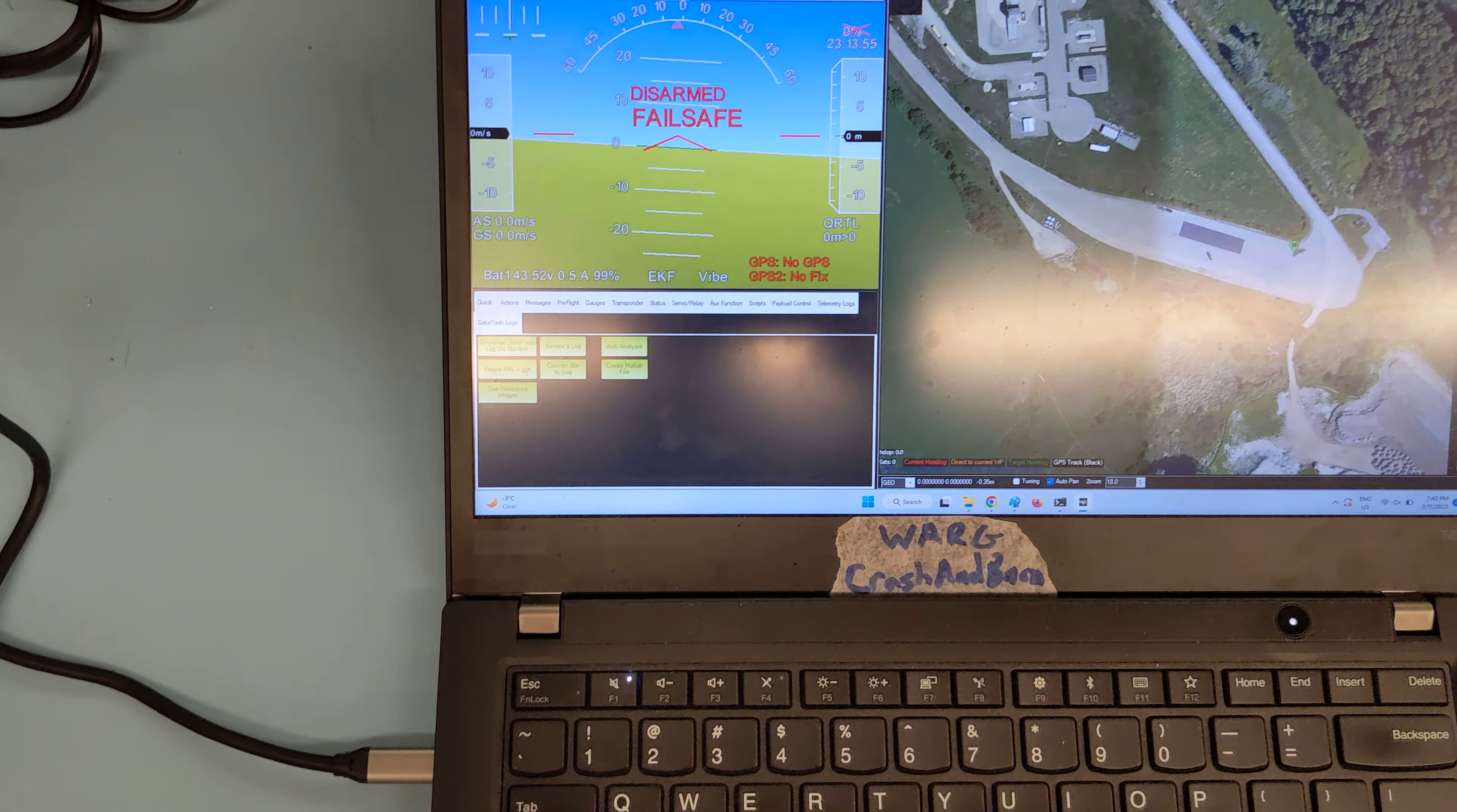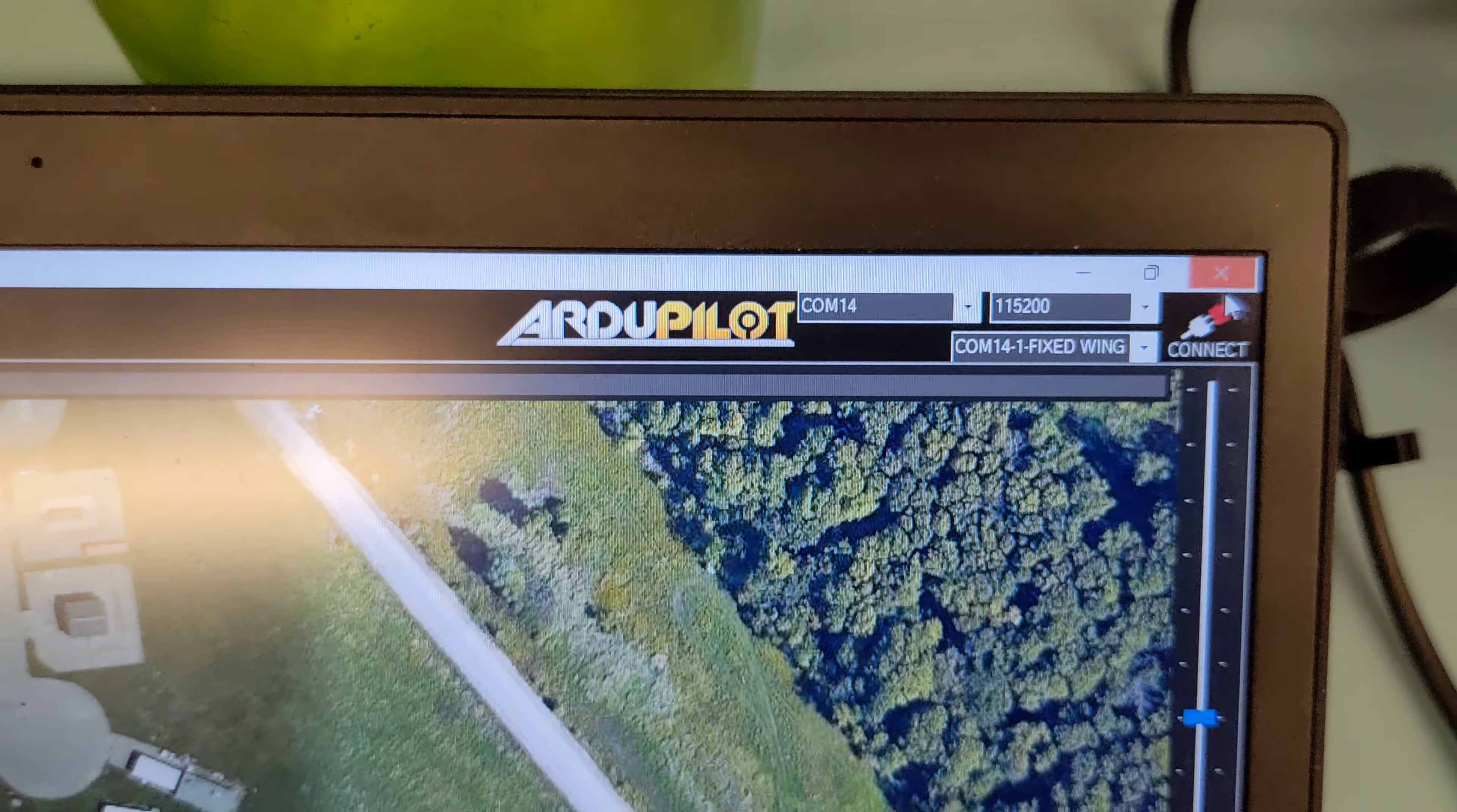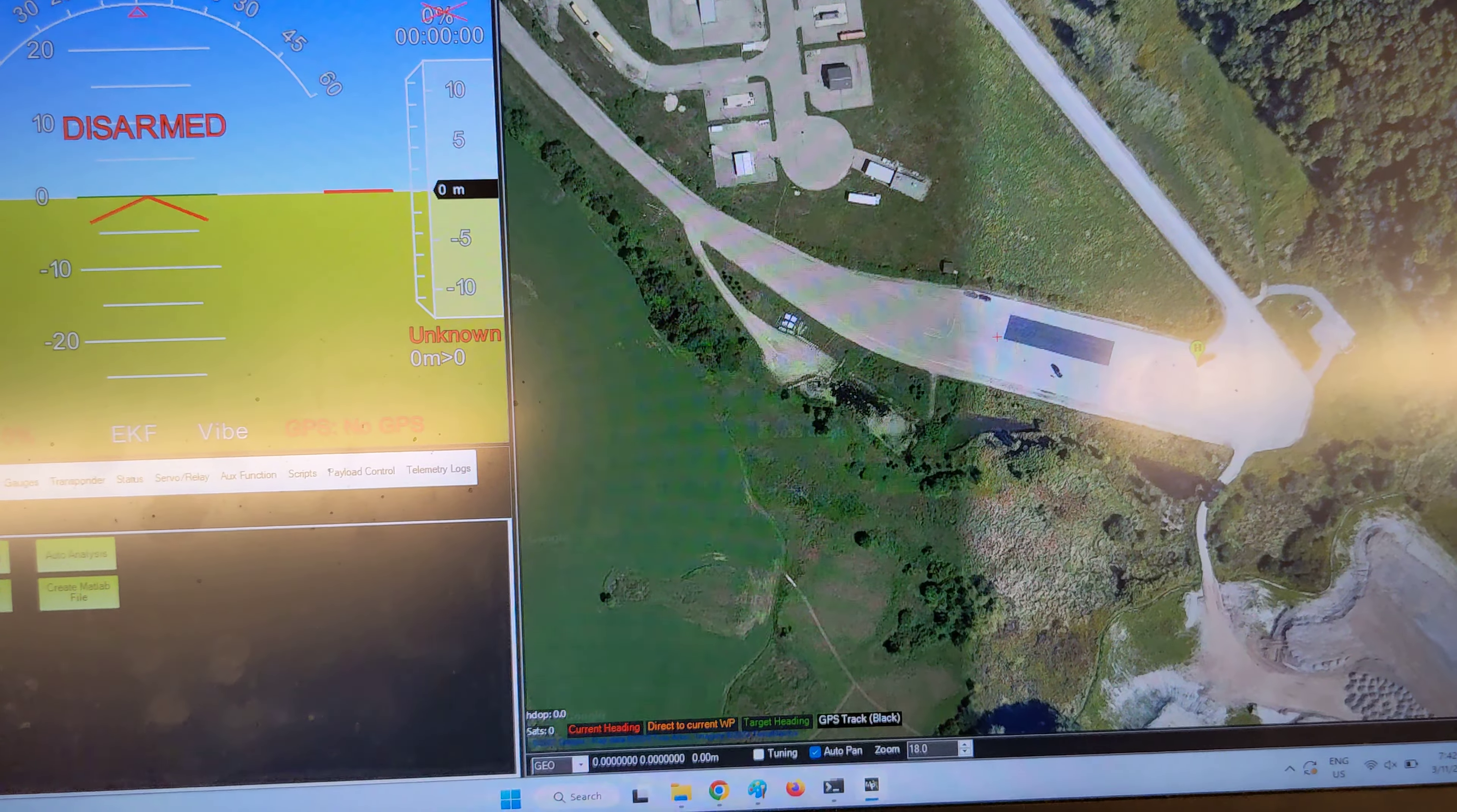If you set the COM port to auto in Mission Planner, there's a COM port in Mission Planner. If you set it to auto, ignore everything else and just hit connect. You might need to try it once or twice to get it to work.